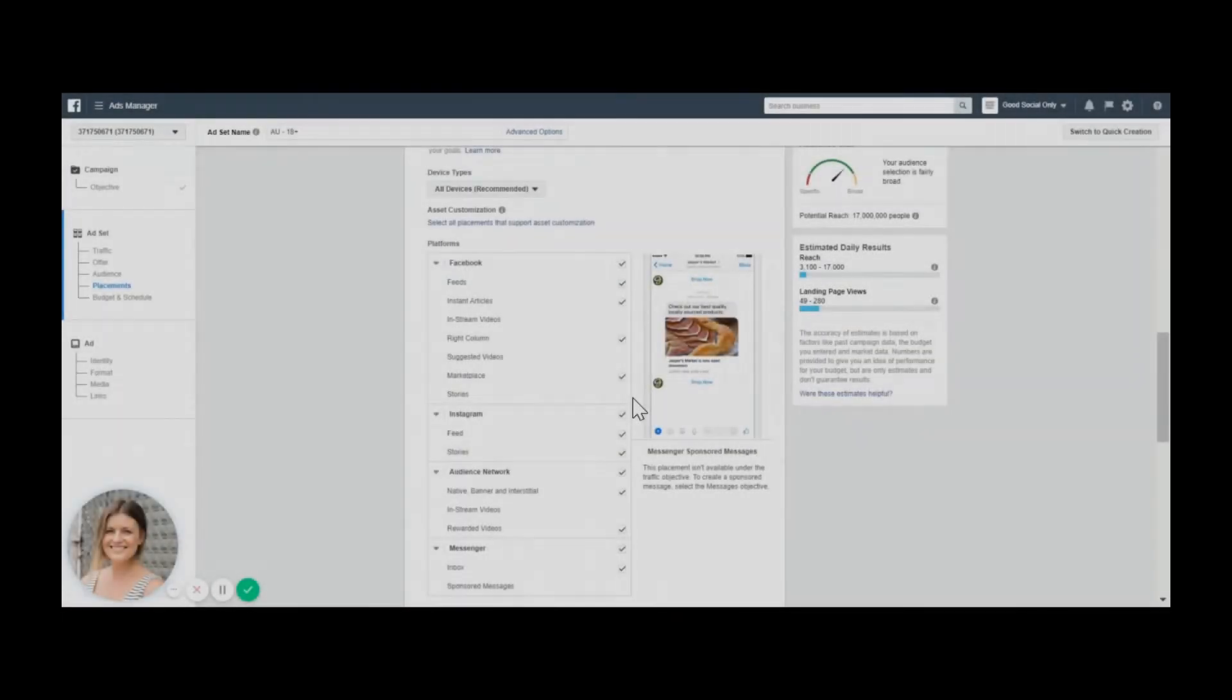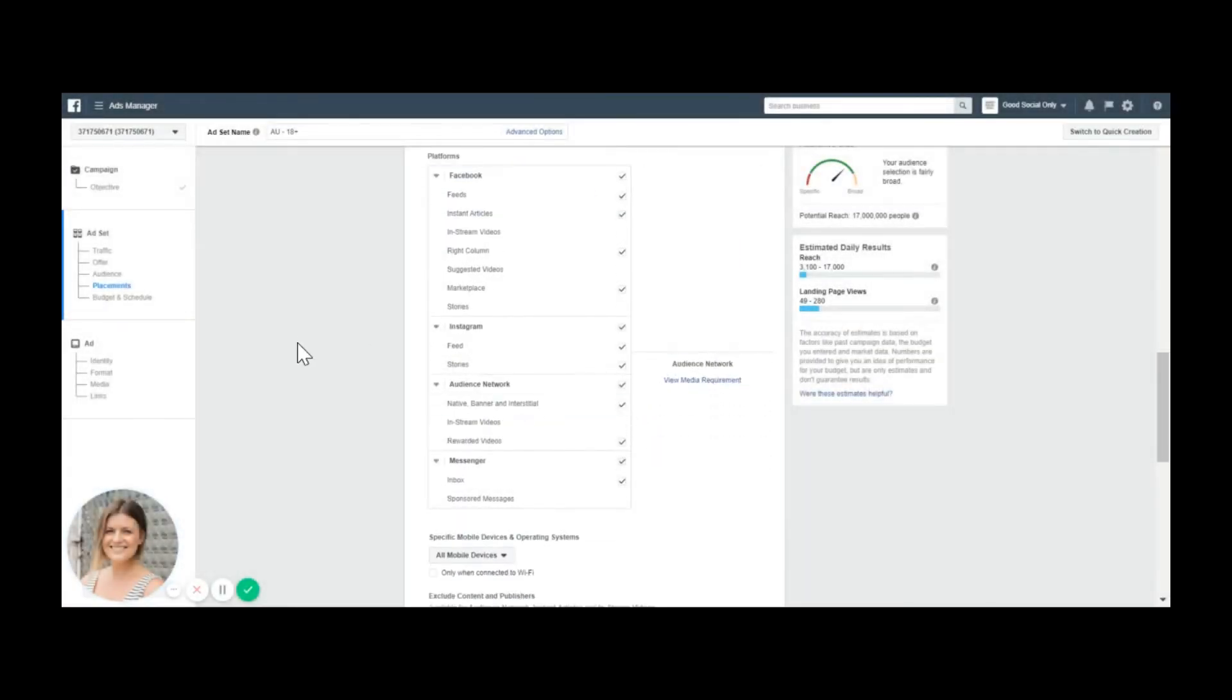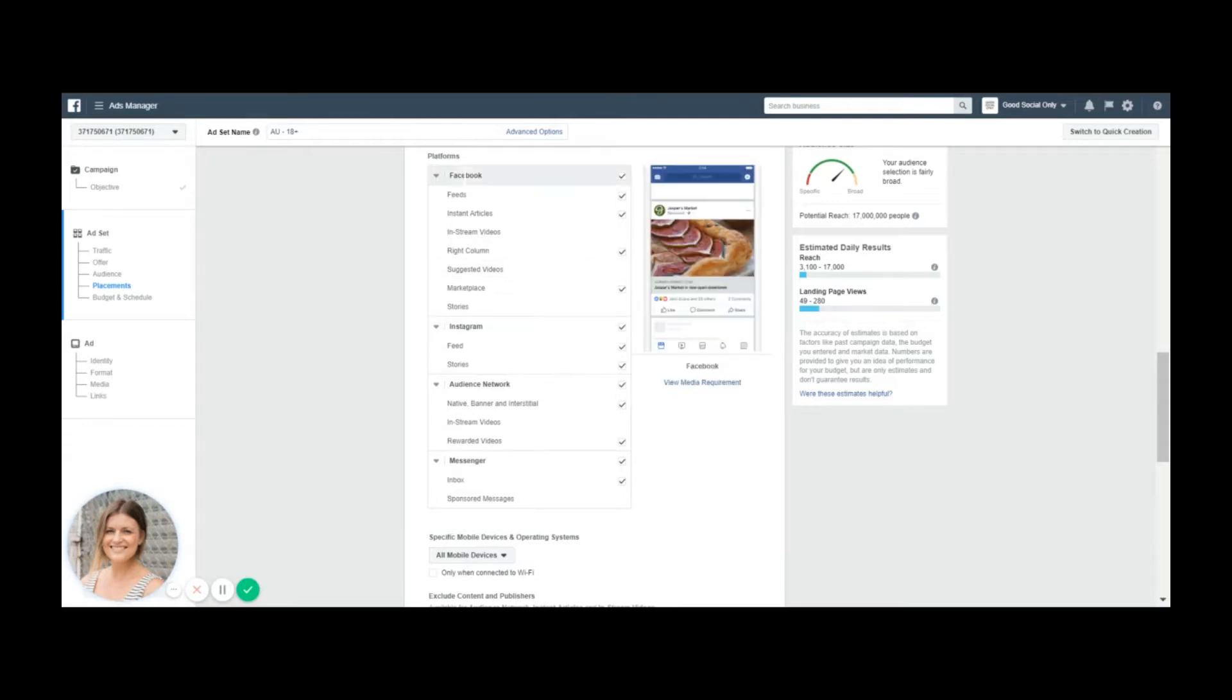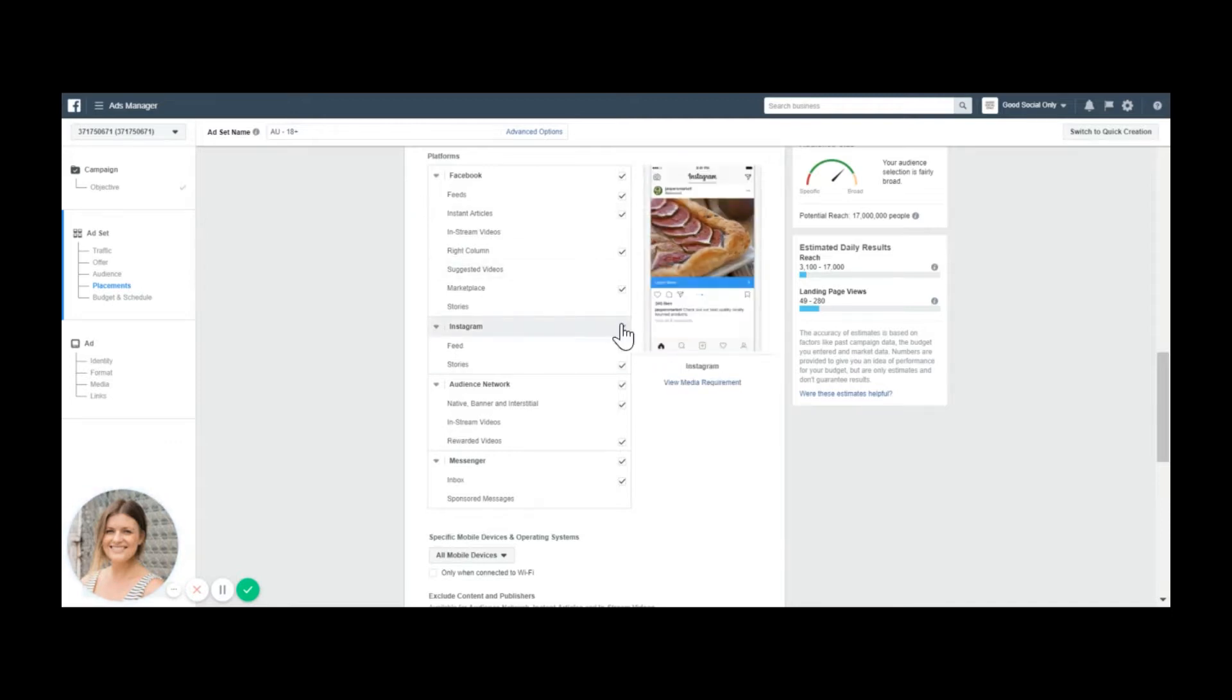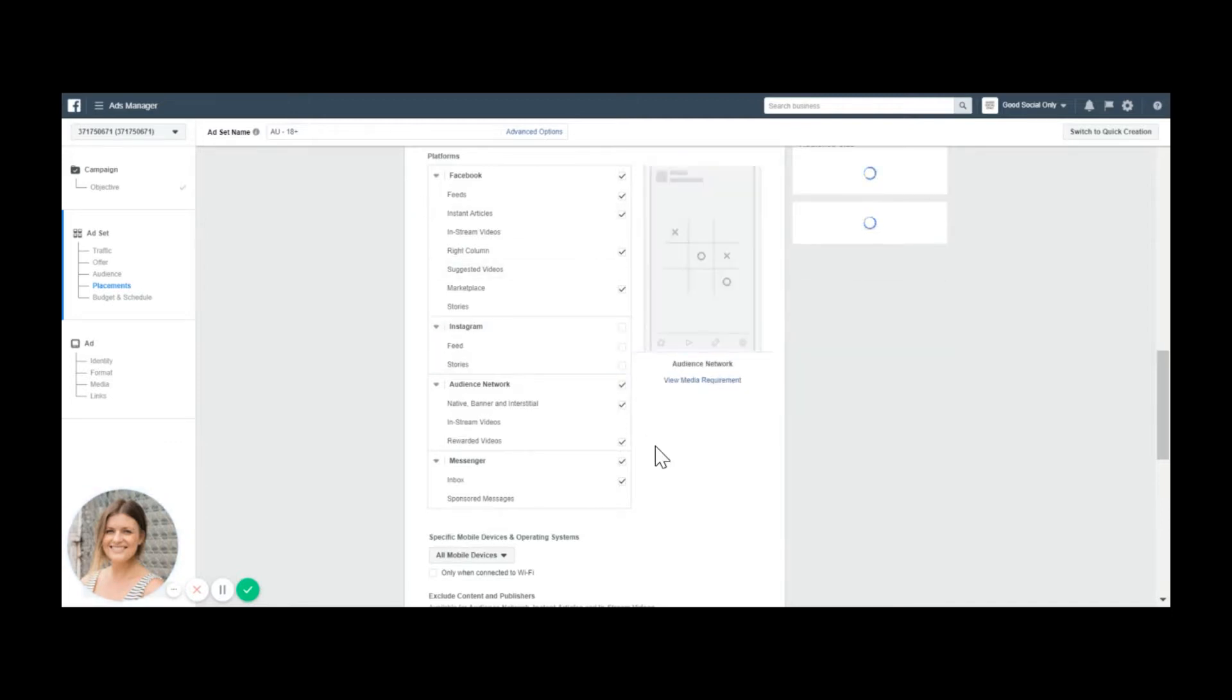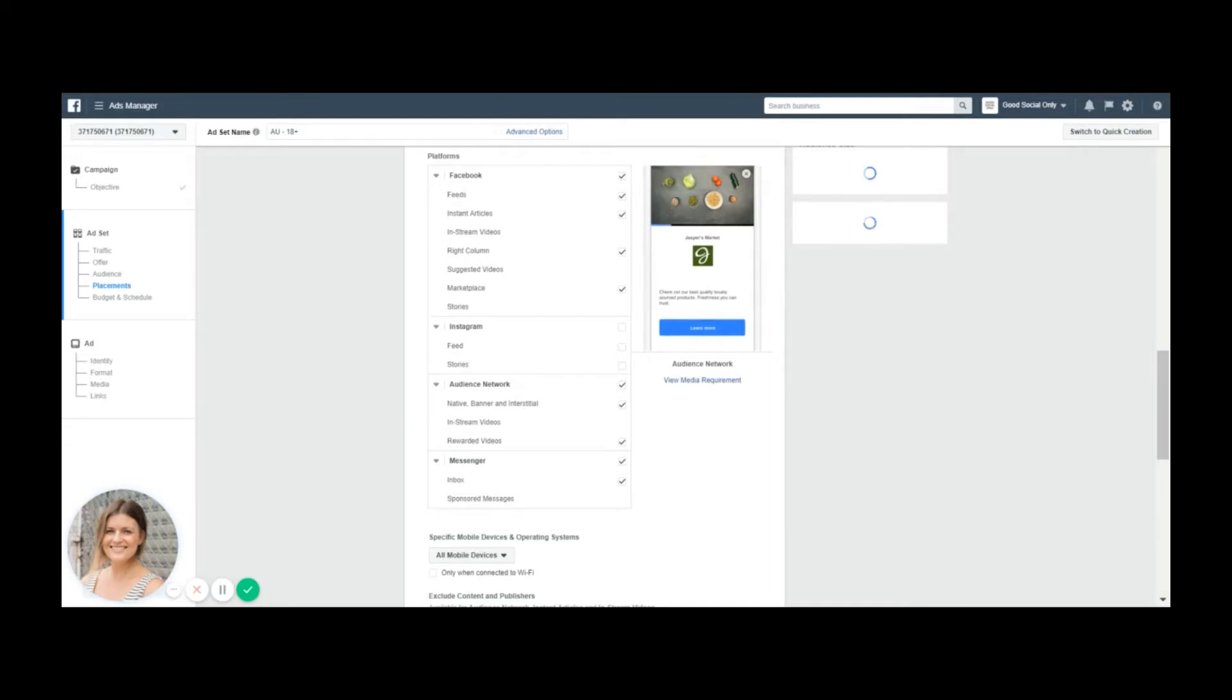But most importantly, something that is applicable to everyone I believe, is the platforms. Sometimes I run really long ads that work particularly well for warmer audience. Then I do not want them to appear in Instagram or the image may be a particular shape that doesn't work with Instagram. Then I'm going to exclude it again.